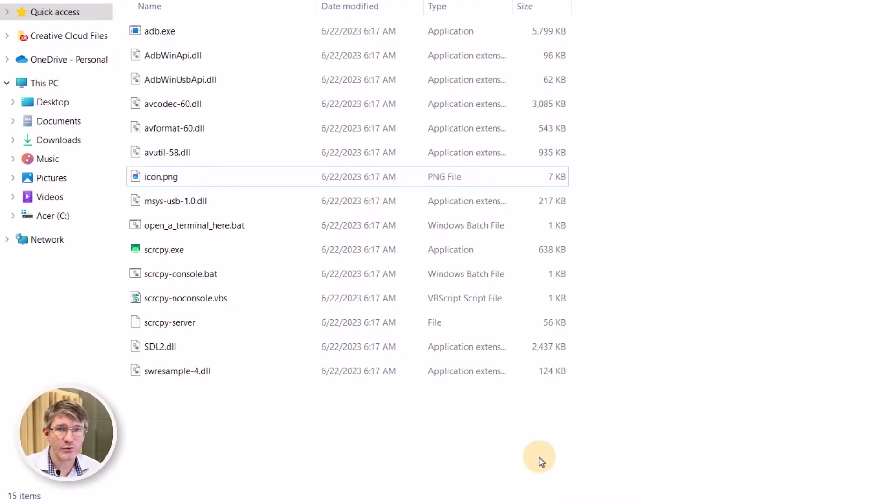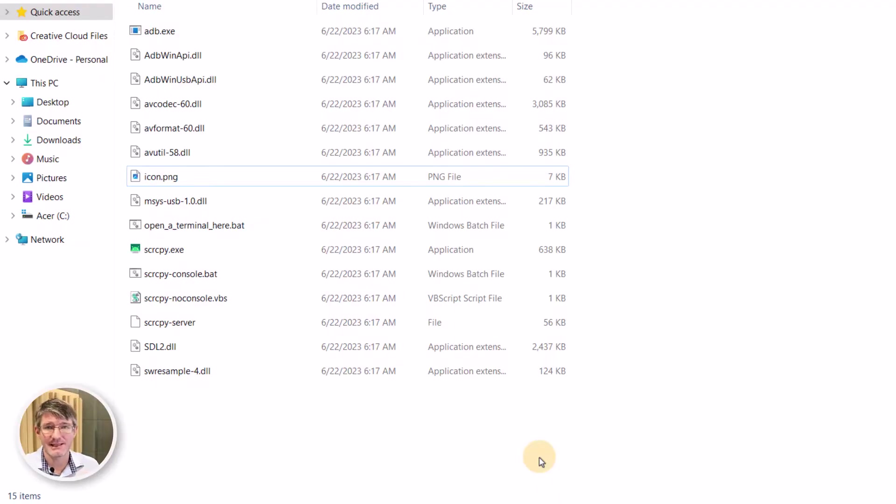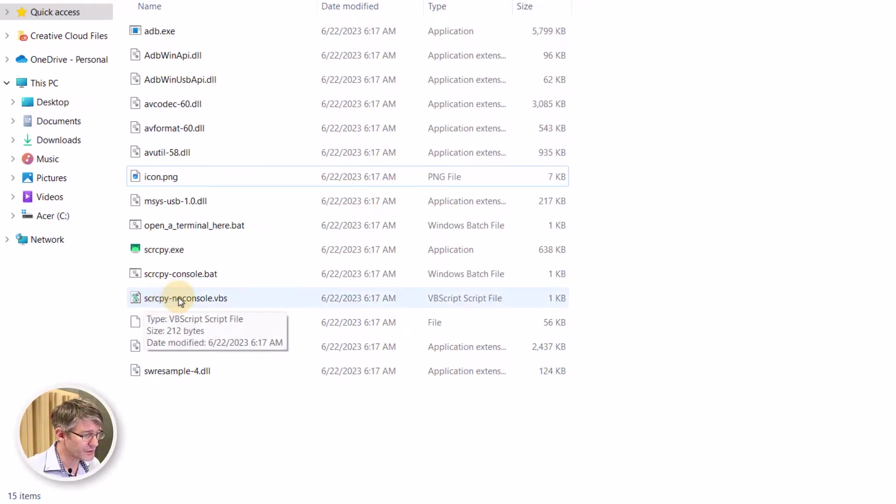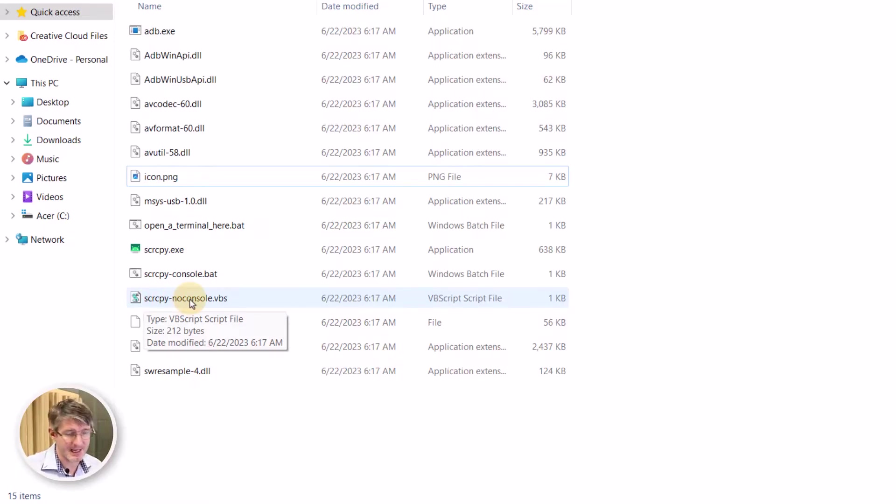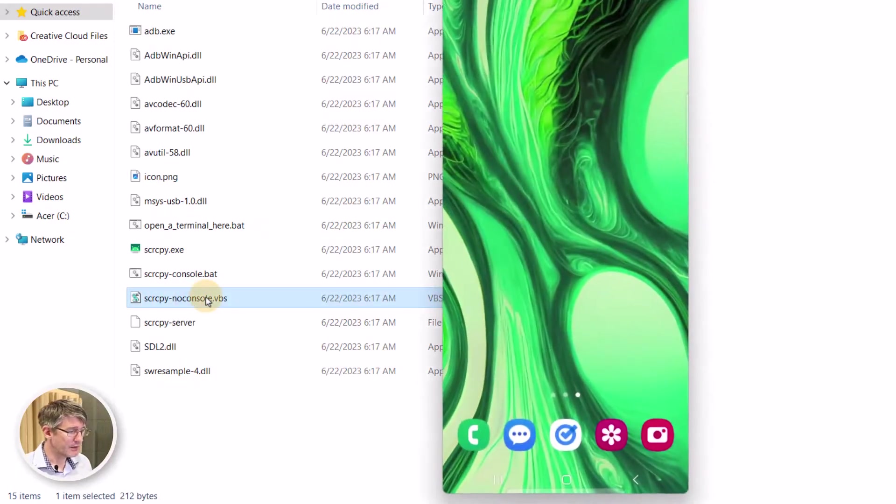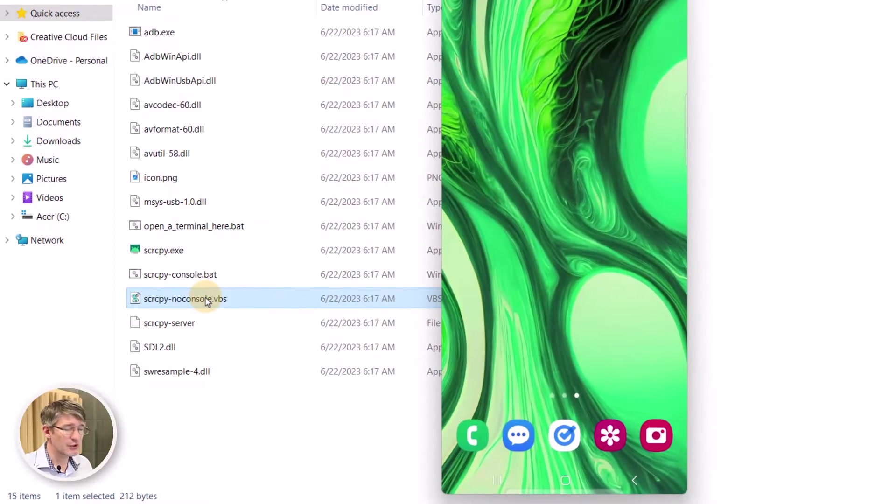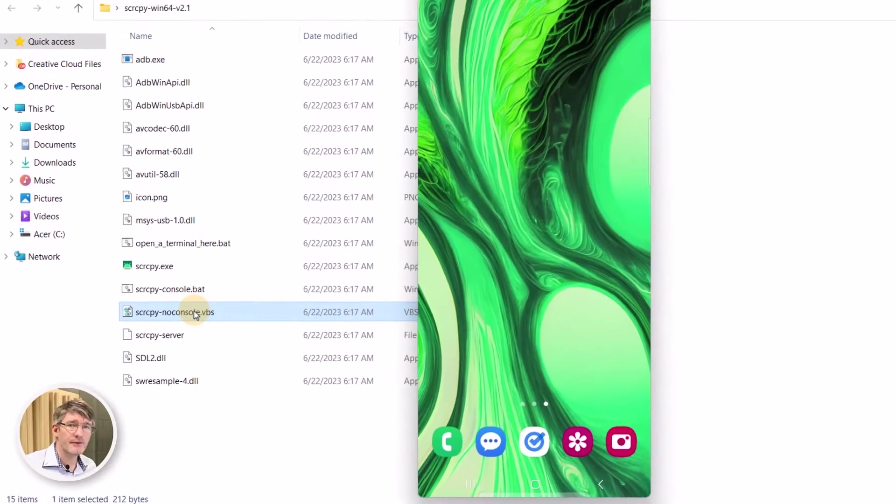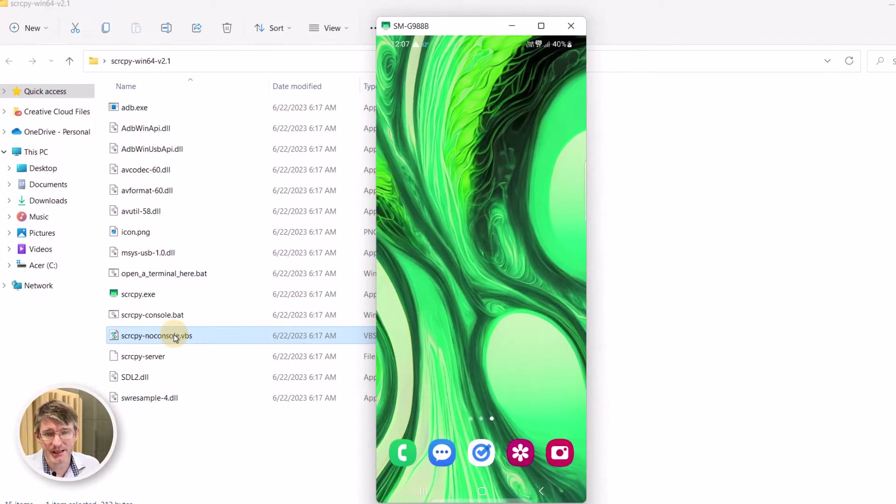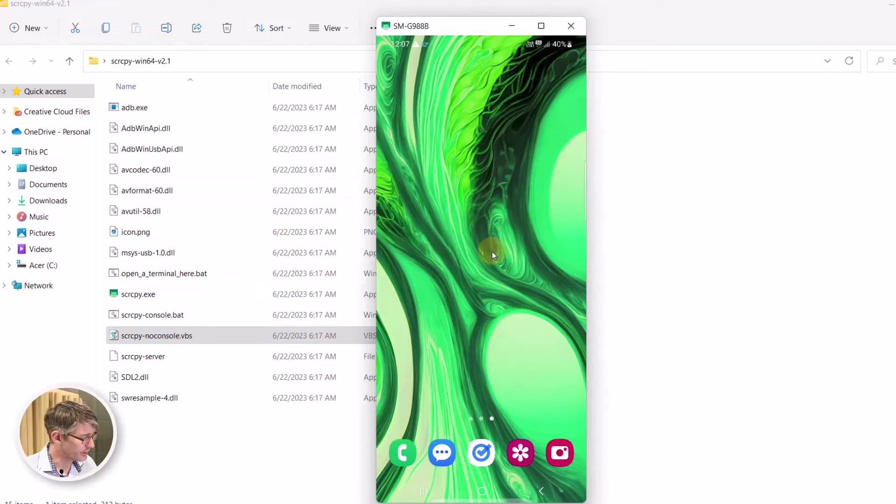This is what you will use now to activate that link, that connection between the two. So what you're going to look for is you're going to look for screen copy no console dot vps. You're going to click on this. You'll get a notification on your device. Go ahead and accept that and now you have access to your screen.